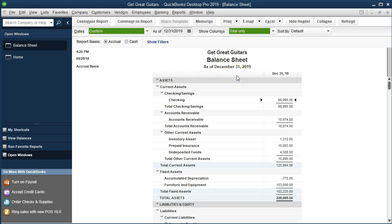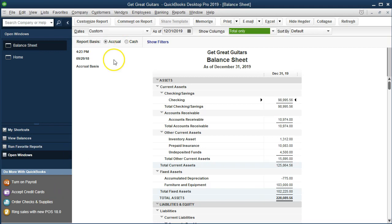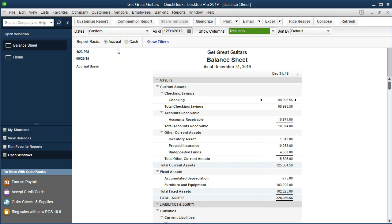Let's look at a few options on screen. We have the report basis — the default is accrual versus cash. Note that these two options don't perfectly switch between accrual and cash accounting; they really drive when QuickBooks records revenue and expenses. On an accrual basis, we record revenue when it's earned and expenses when incurred. On a cash basis, we record revenue when we receive cash and expenses when we pay cash.